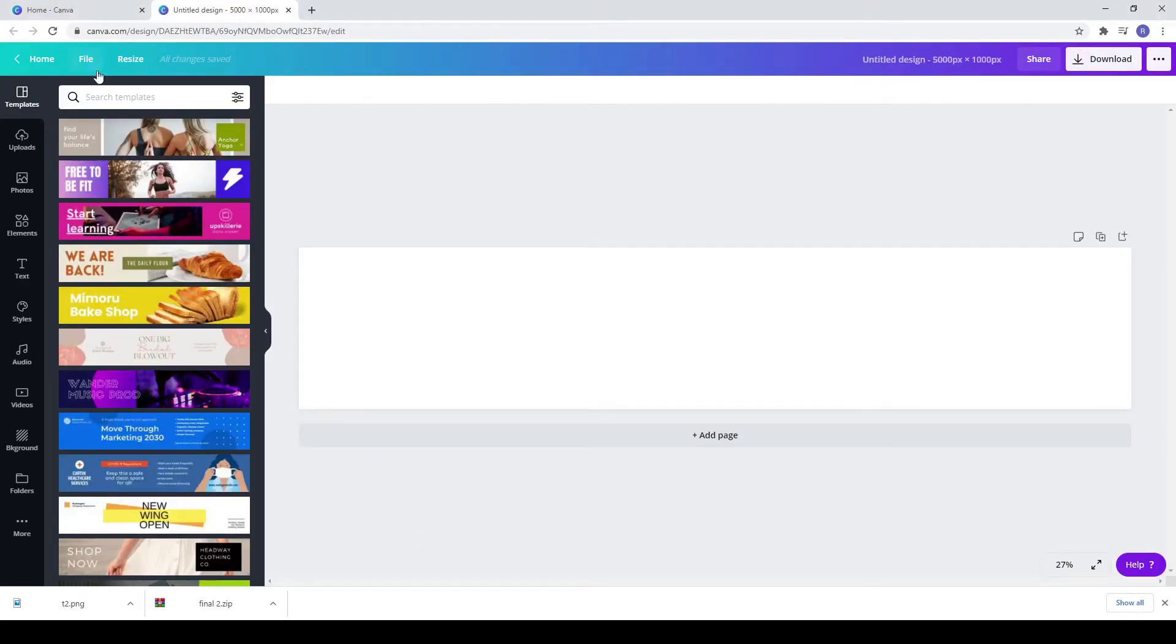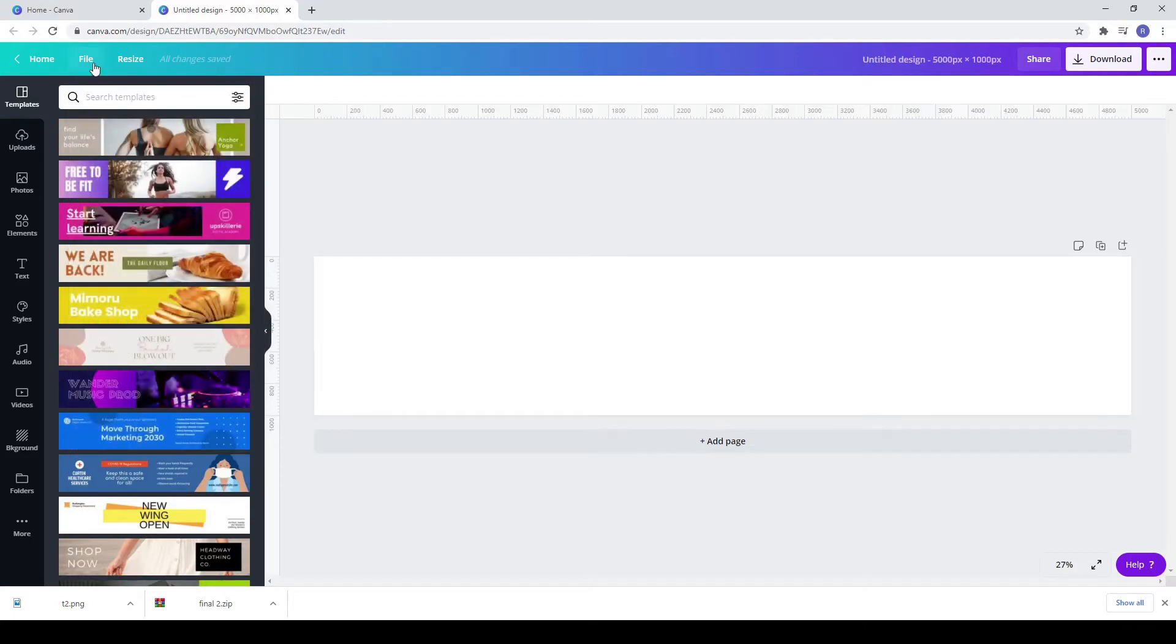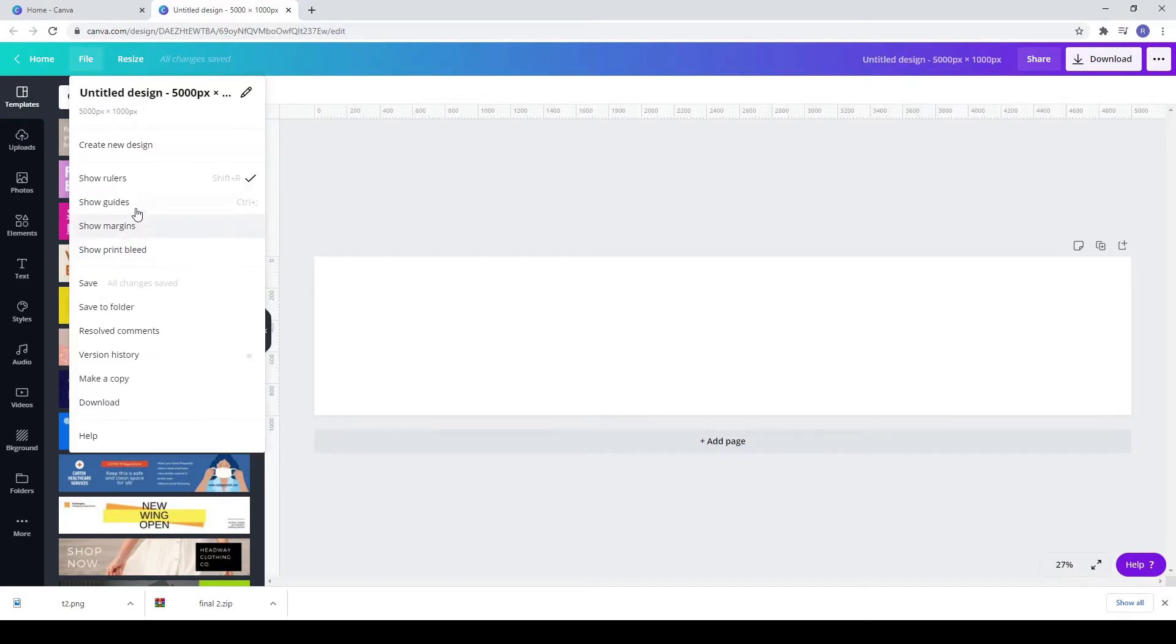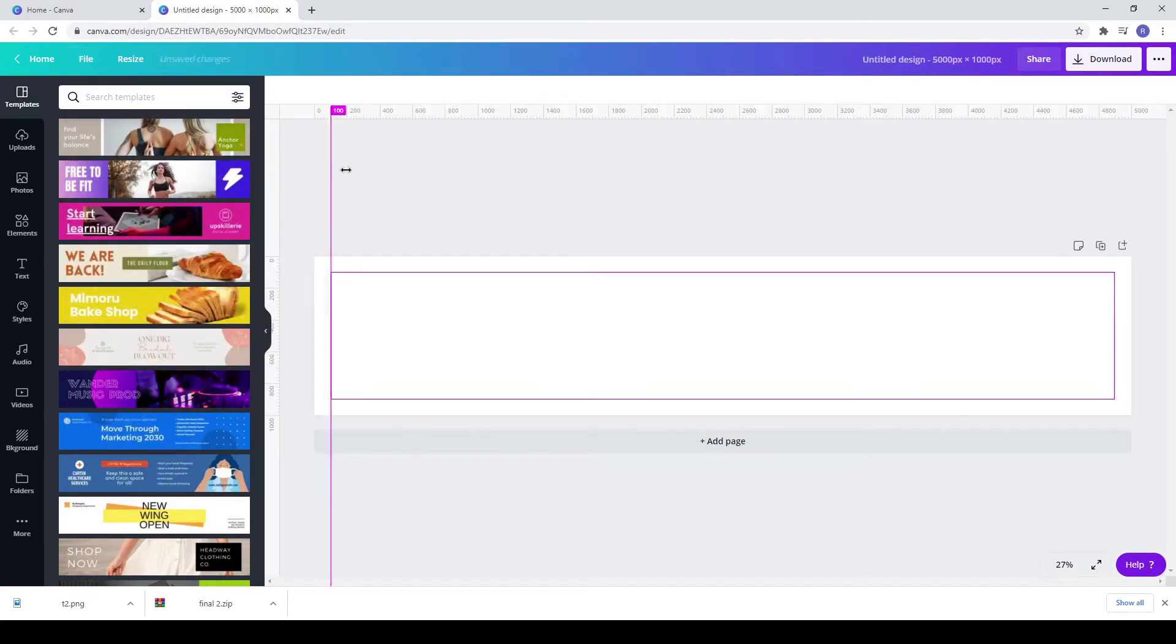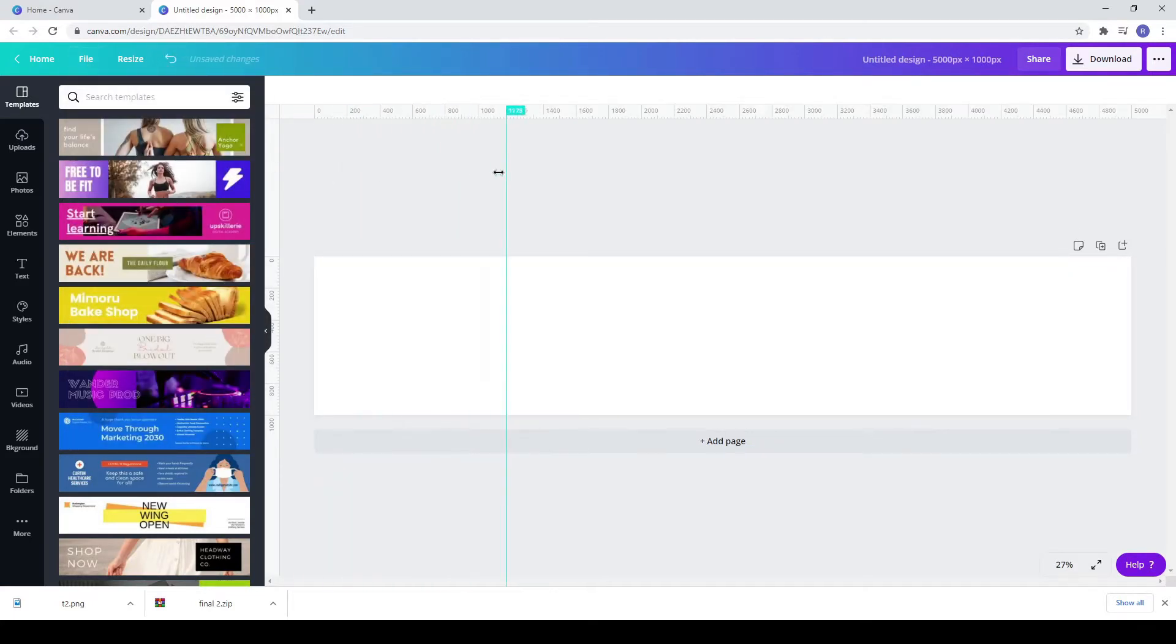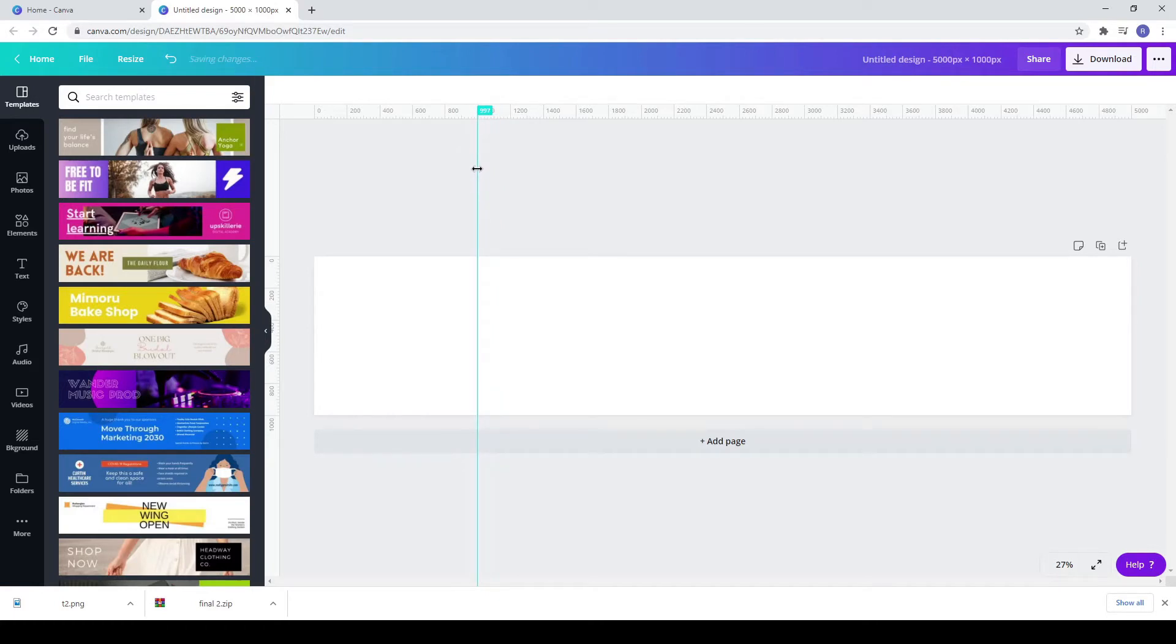Go to file, show rulers and to file, show guides. Drag from left 1000, 2000, 3000 and 4000 pixels.